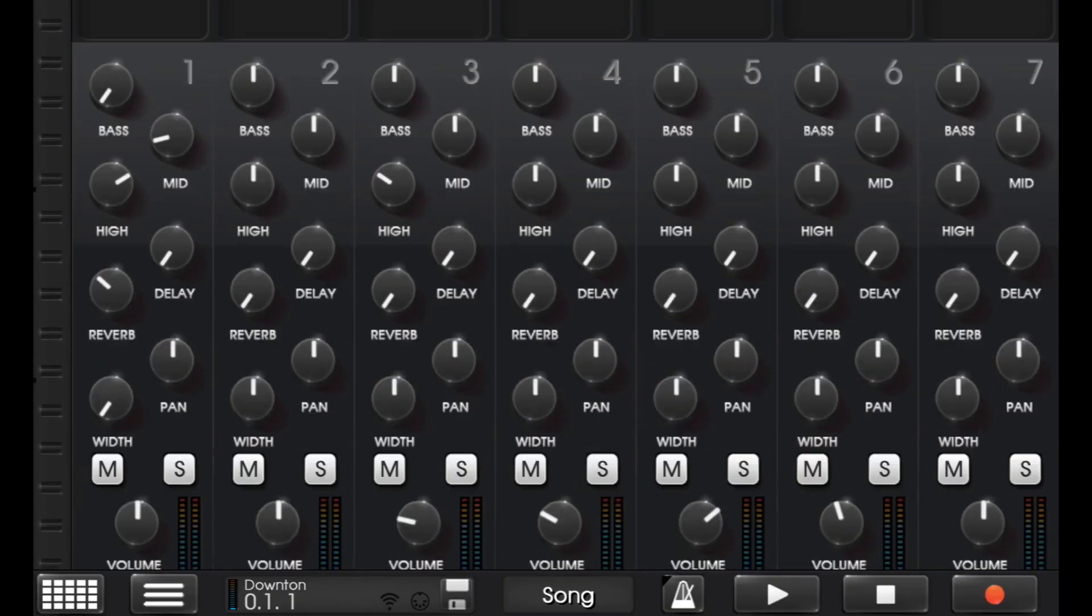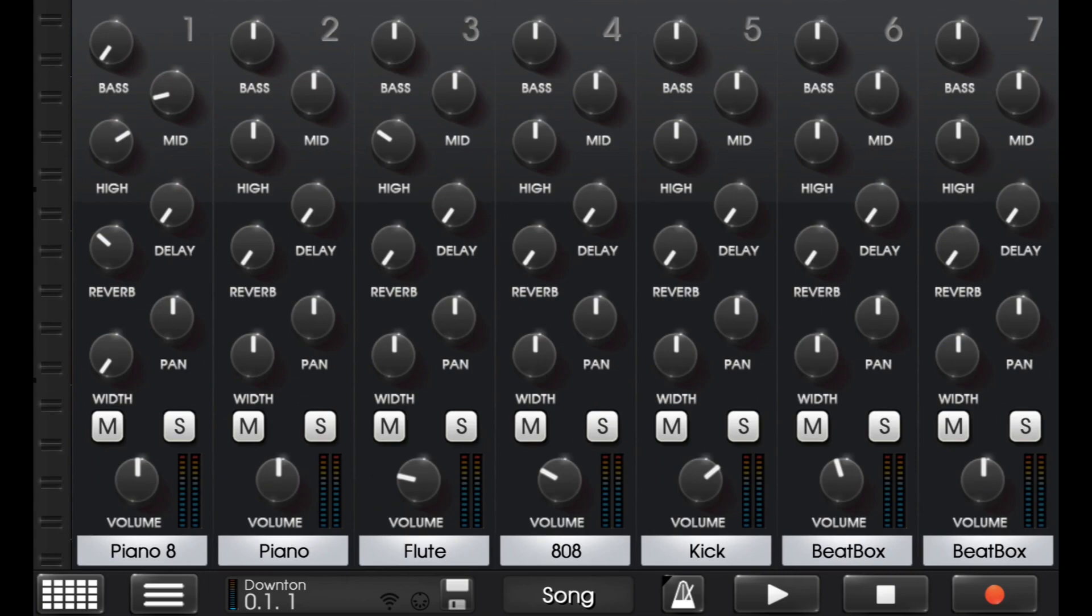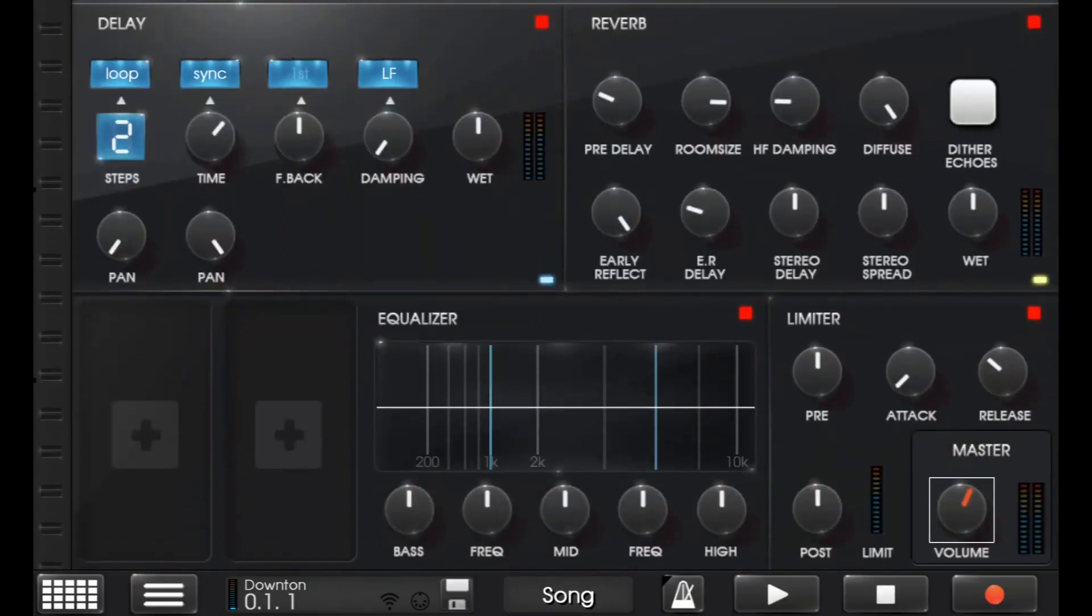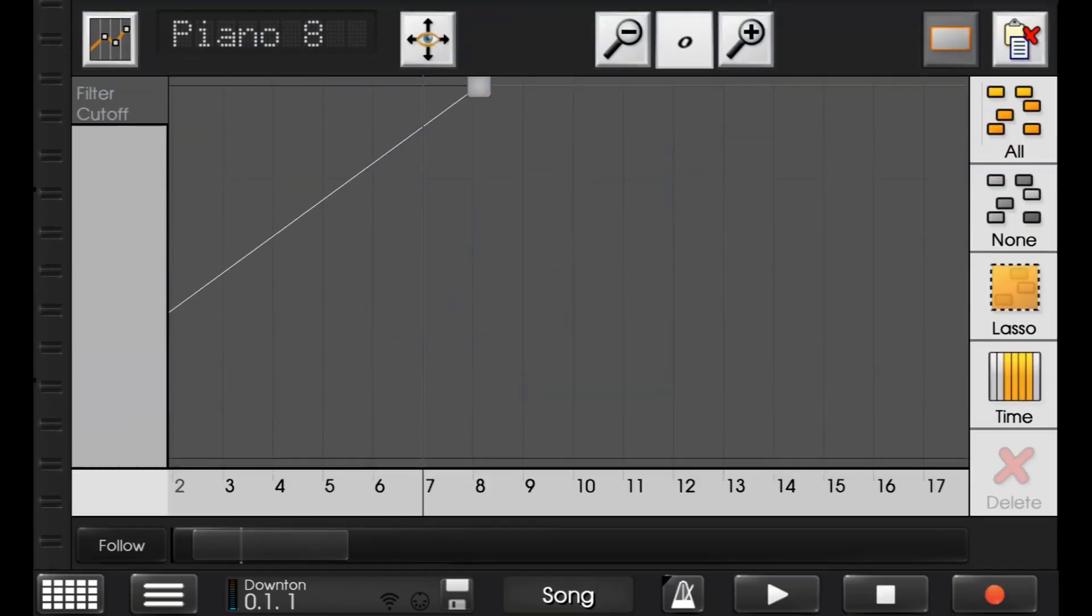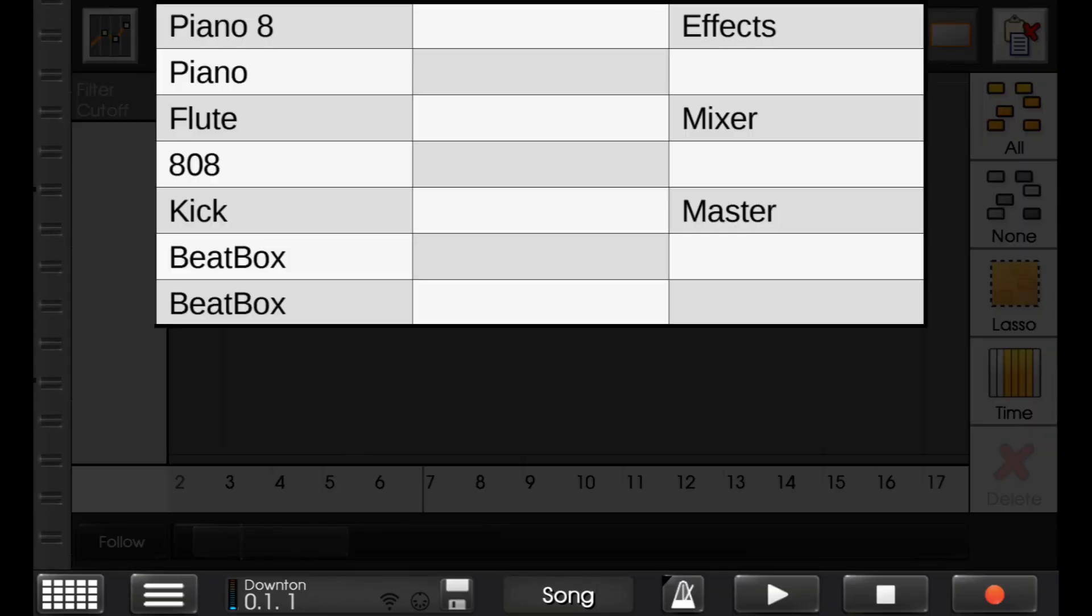And, of course, the mixer's for the mixer in there, the master's for the master in there. You get the point.